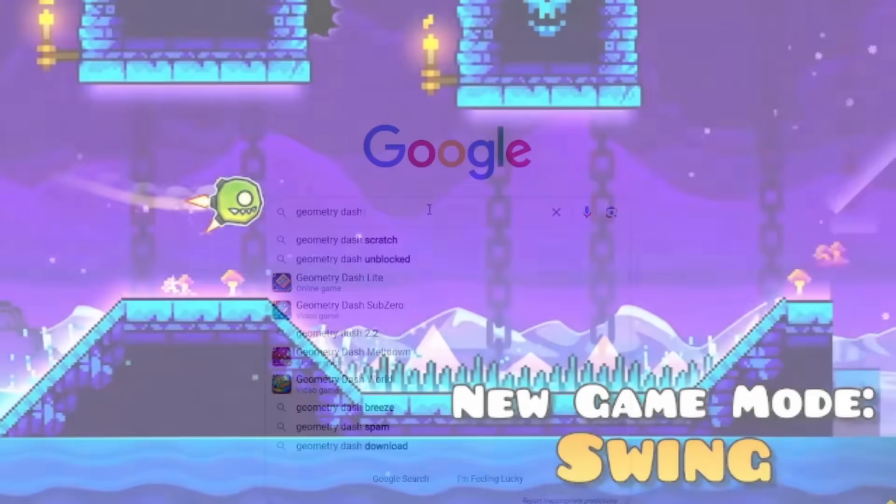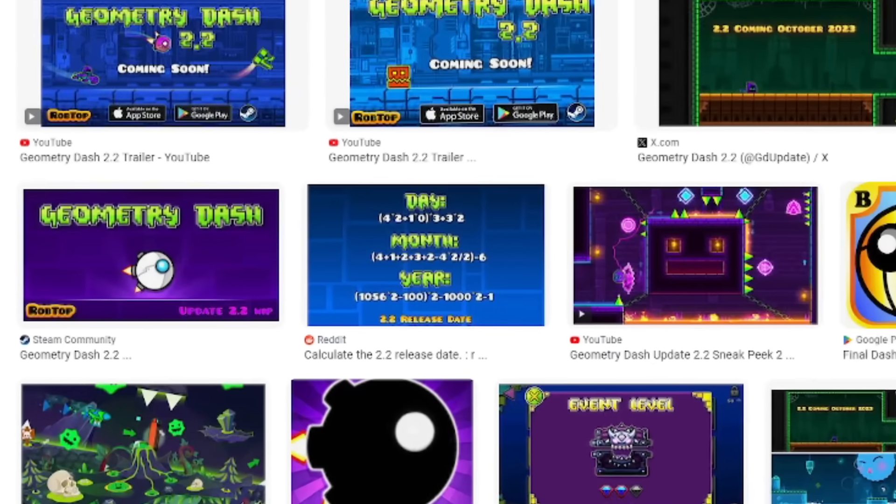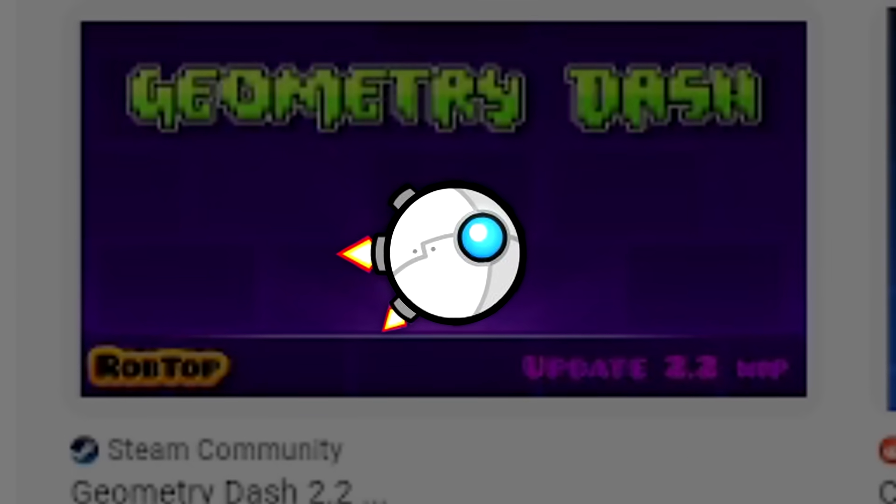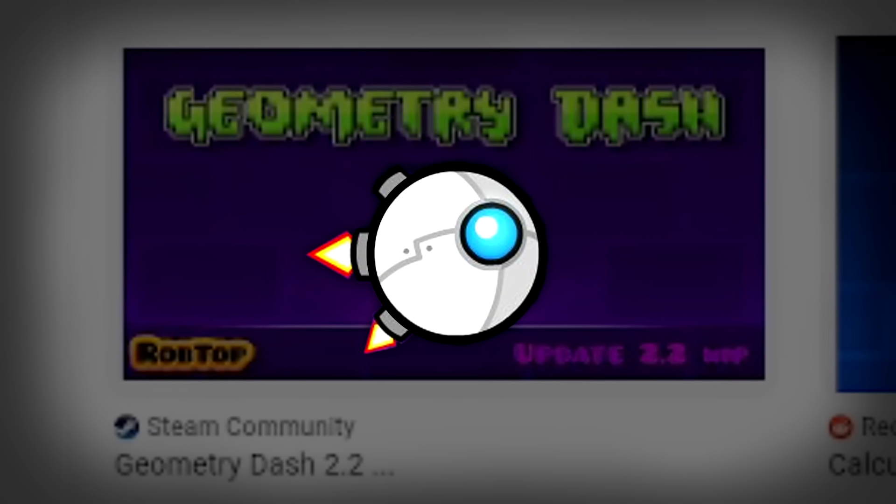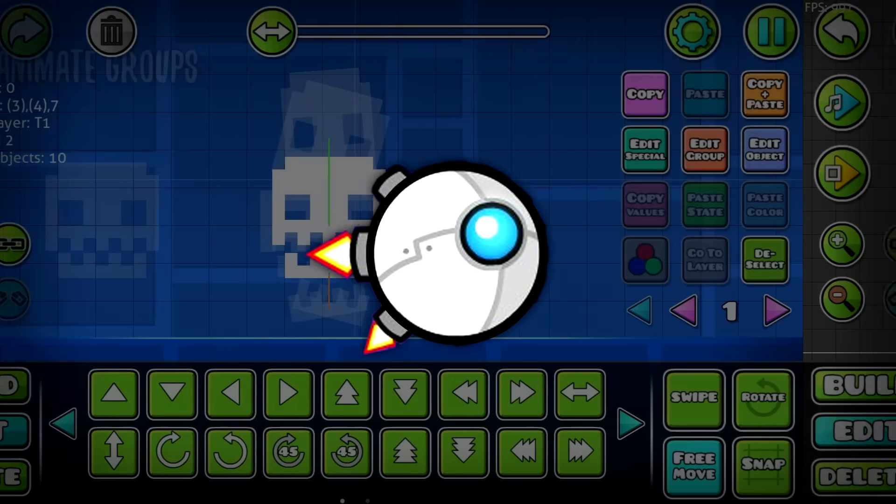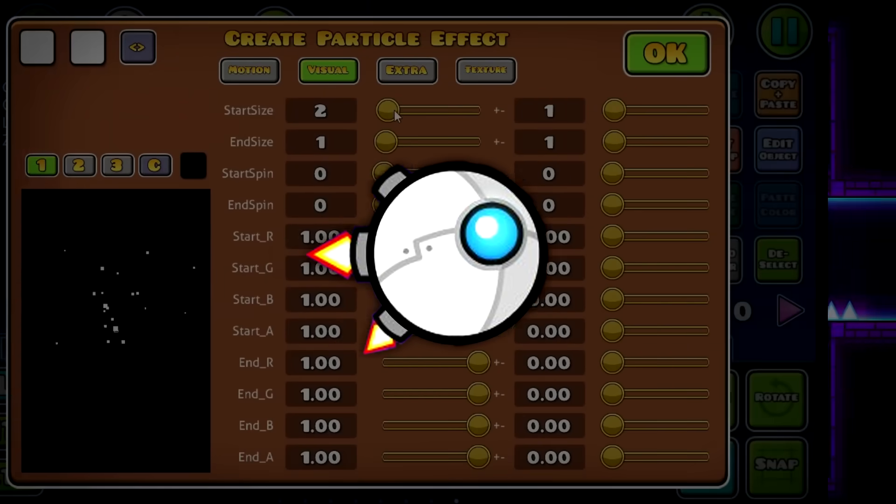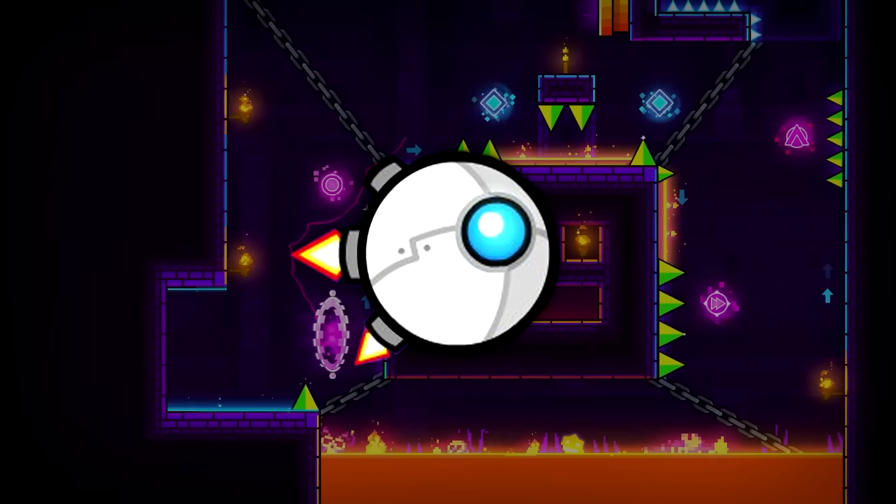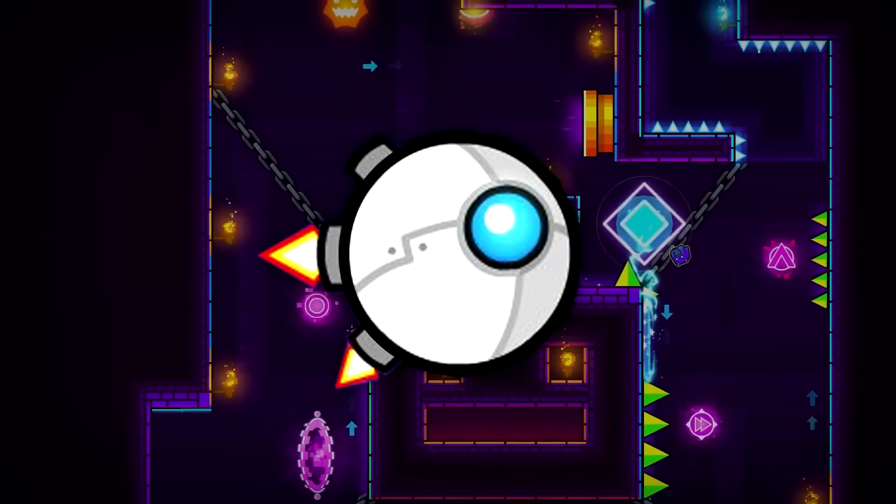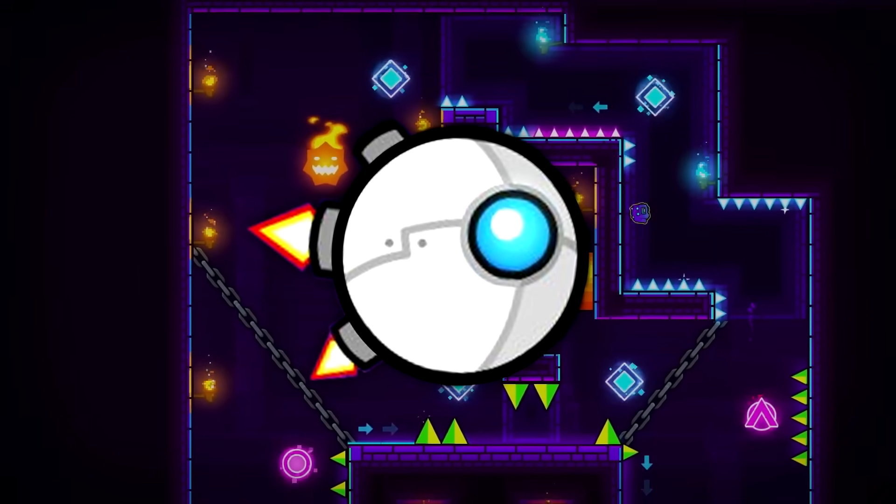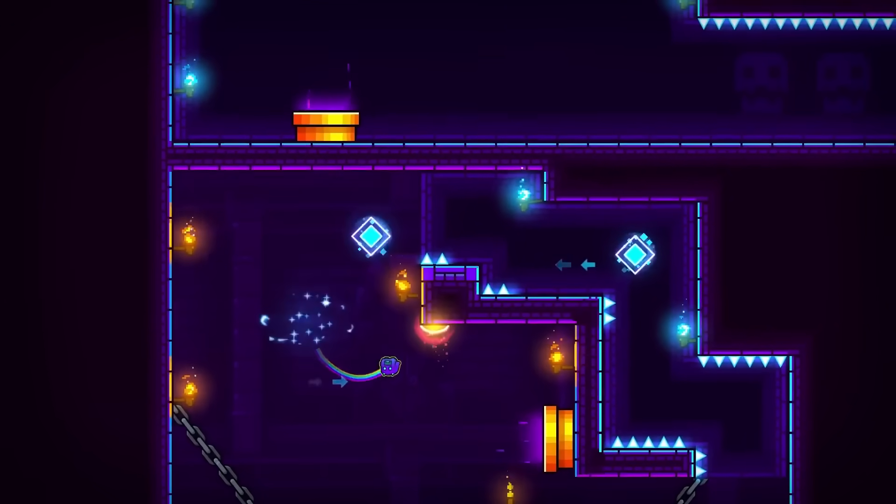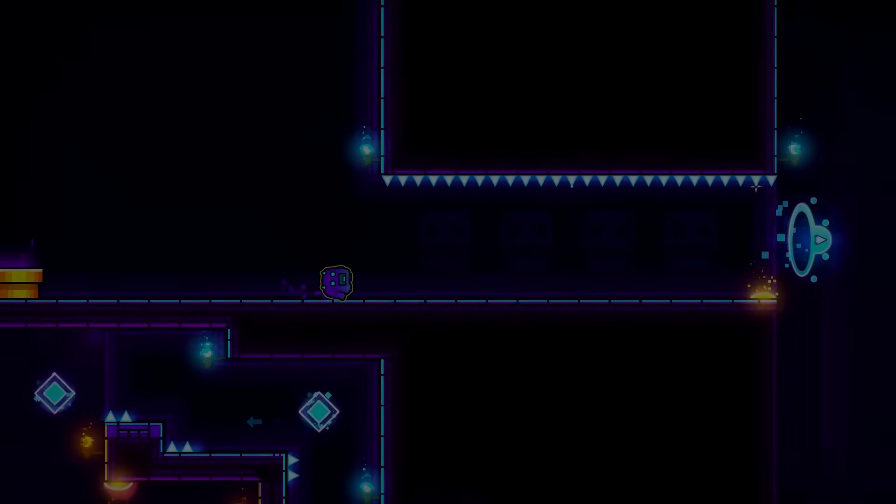Despite becoming the unofficial logo for Geometry Dash 2.2, the Swingcopter game mode is one of, if not the least discussed new feature that is coming to this update. Compared to everything else that is being added to the game in this update, people just aren't as excited for the addition of this long requested game mode into the game as you might expect them to be. And whatever you think about it, it actually makes sense as to why that is.